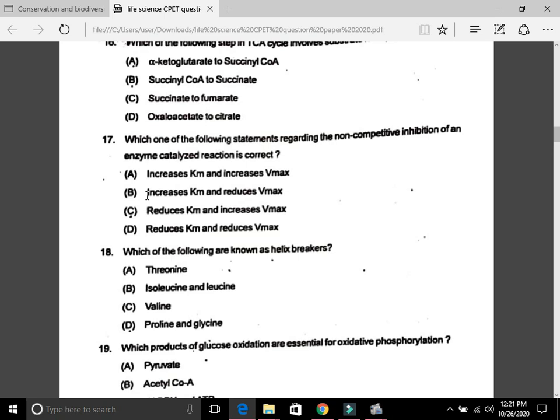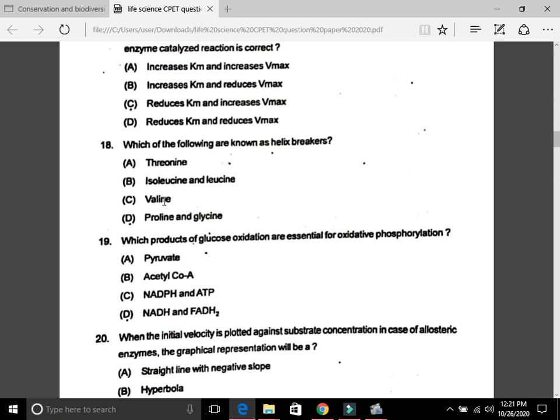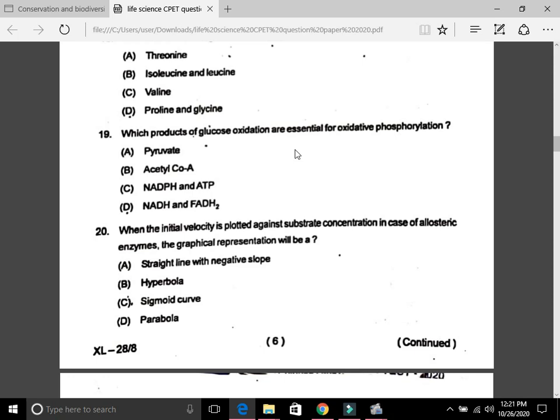Question 18: Which of the following are known as helix breakers? The answer is D, proline and glycine. Question 19: Which products of glucose oxidation are essential for oxidative phosphorylation? The answer is D, NADH and FADH₂.